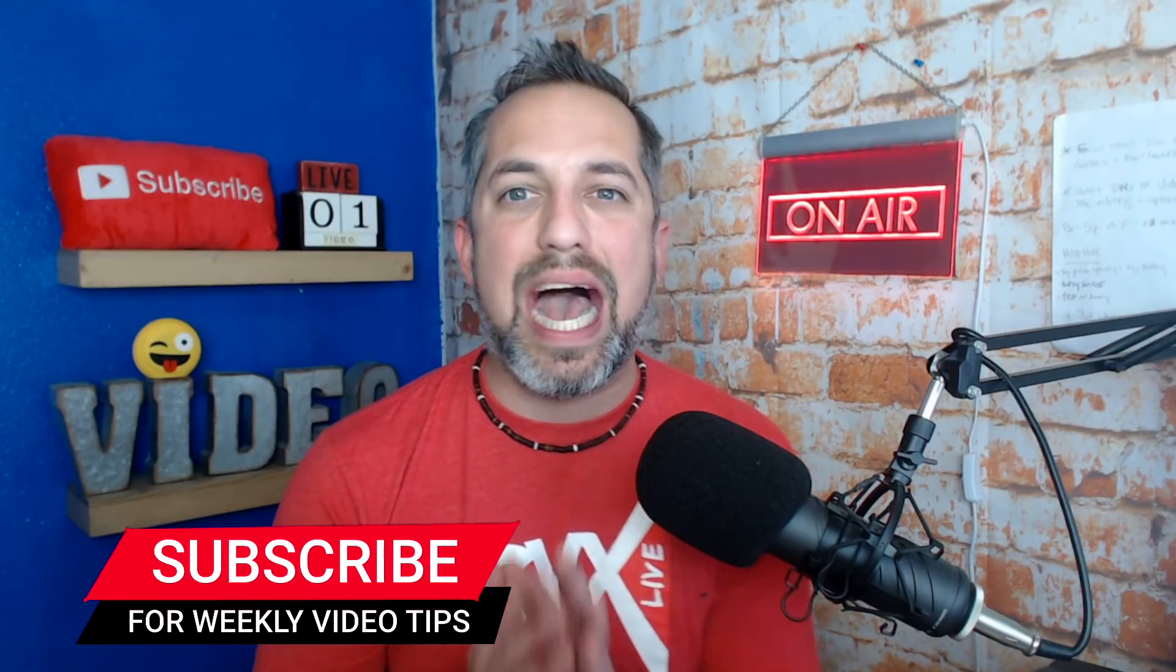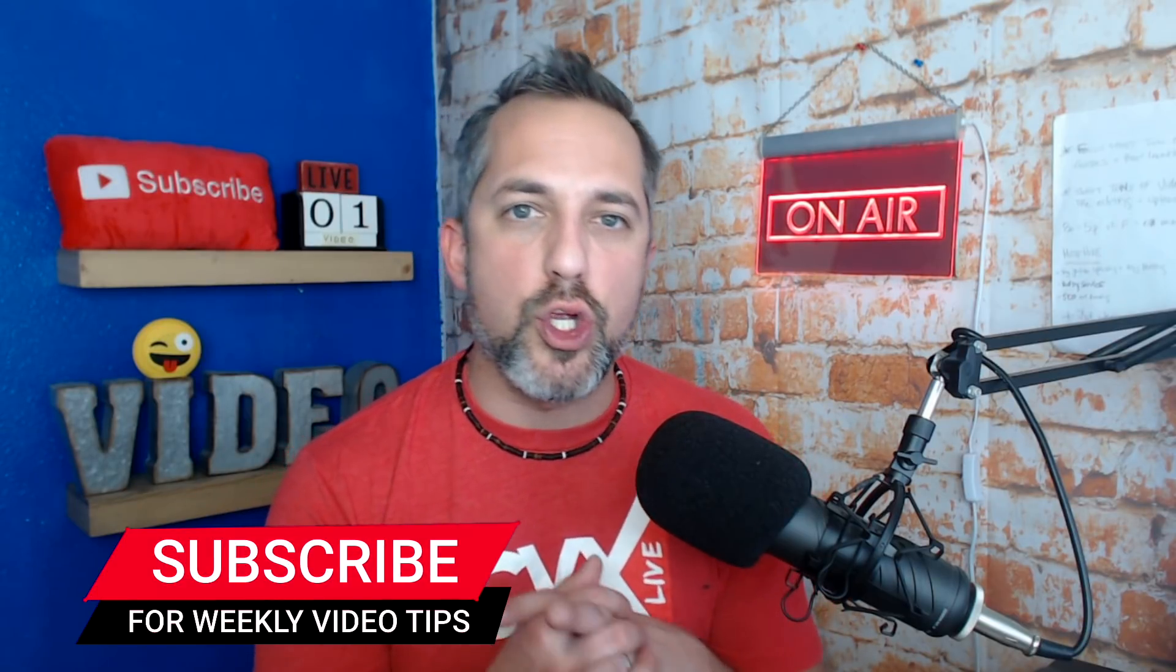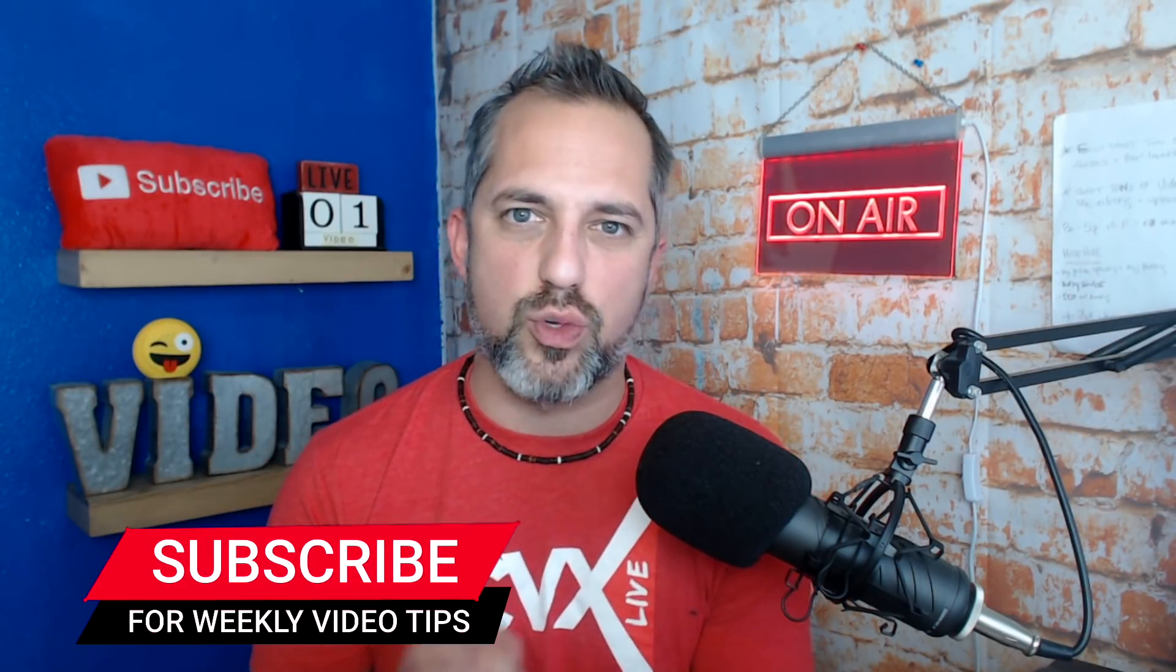In my last video, I shared with you how to get the link to your pre-scheduled Facebook live. And if you haven't seen that, you're going to need to check that out before watching this video because we're going to build off of that technique.